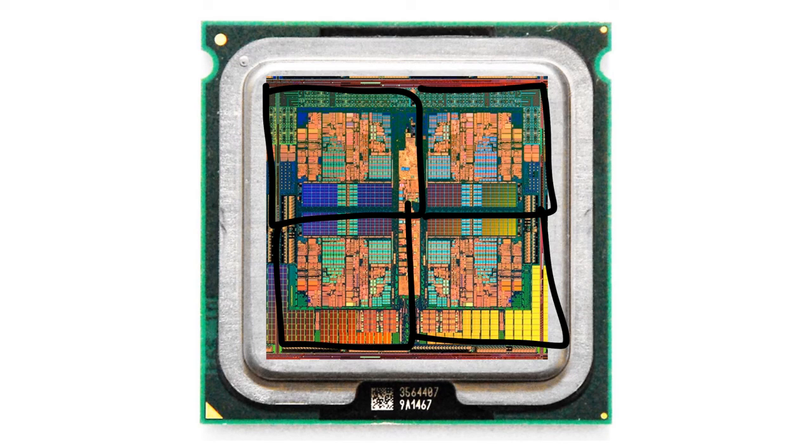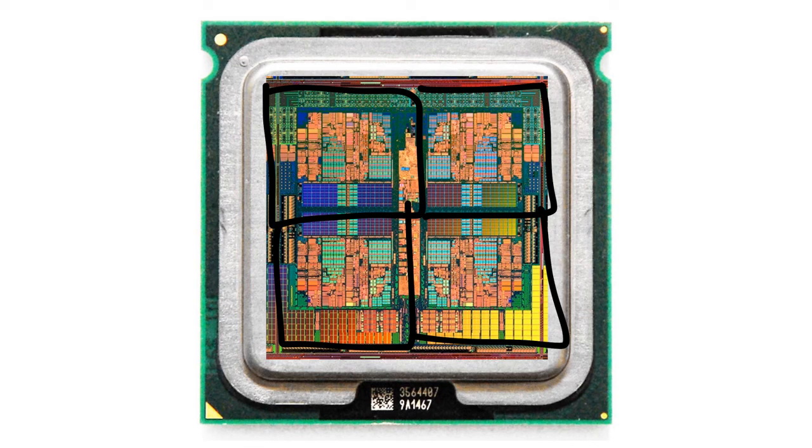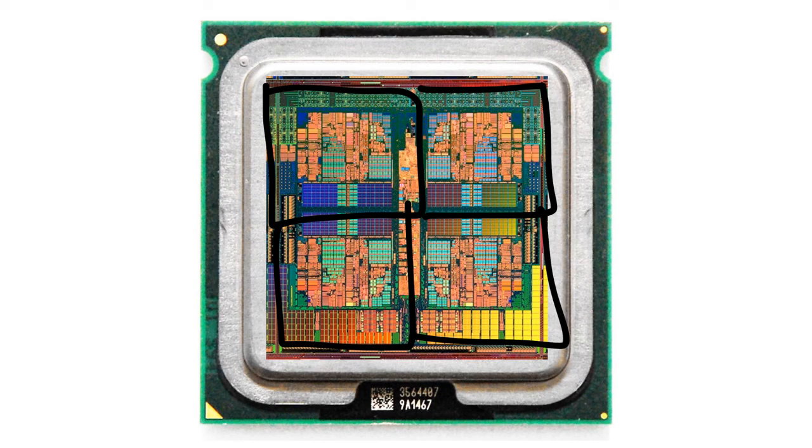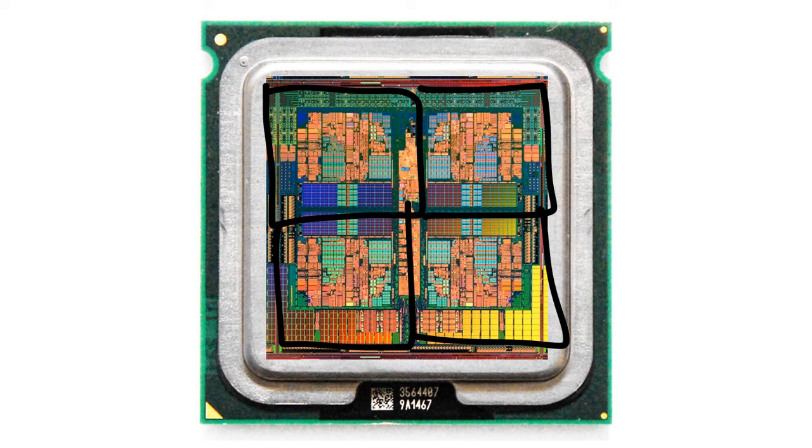Of course, this makes the circuitry much more complicated, and you have to be able to take advantage of having multiple processors in the program in order to gain the maximum amount of speed from it. But nonetheless, increasing the number of cores is going to have a dramatic effect on the speed of your processor.